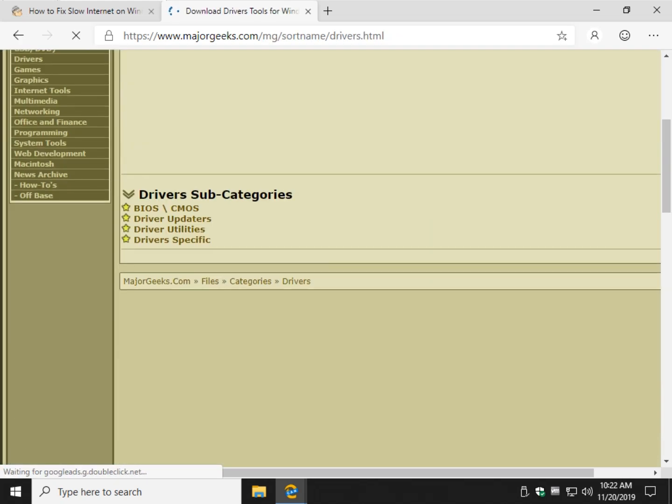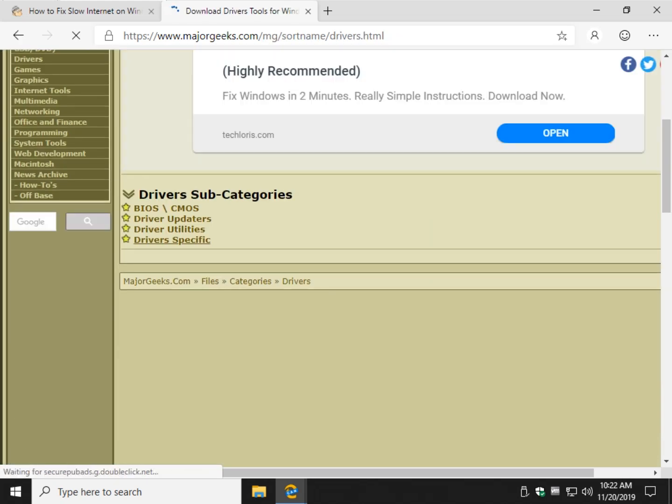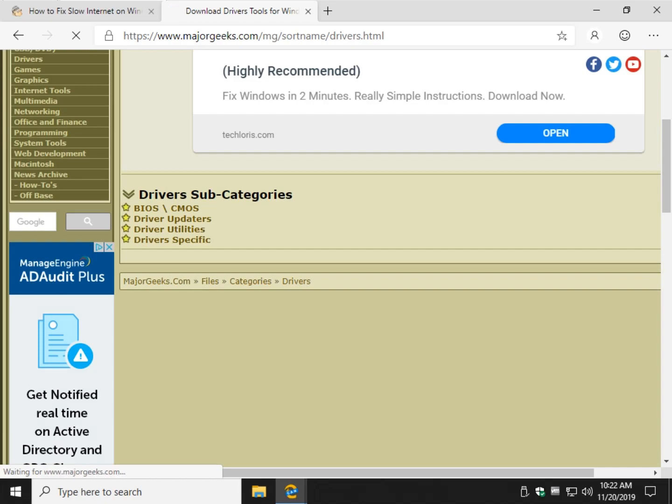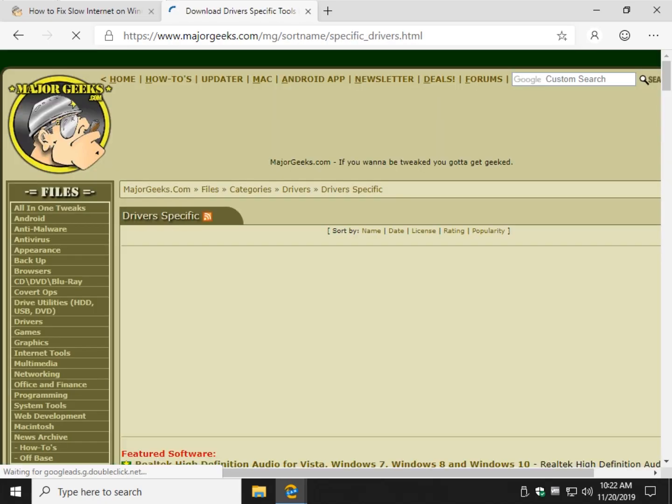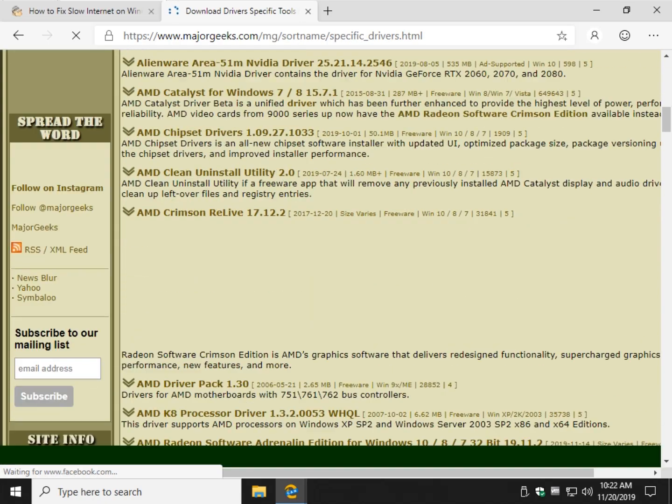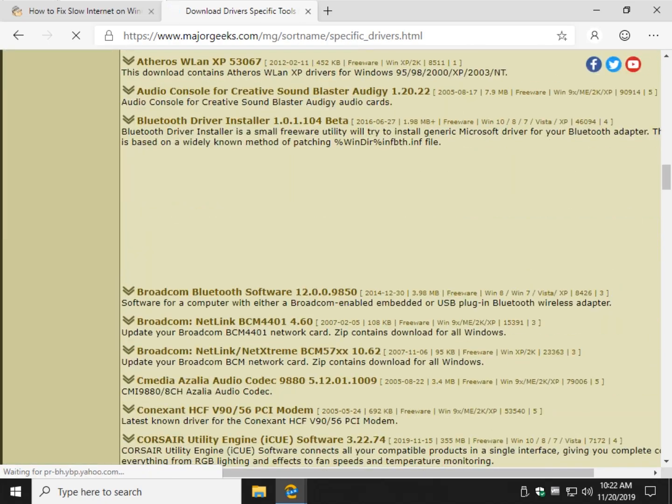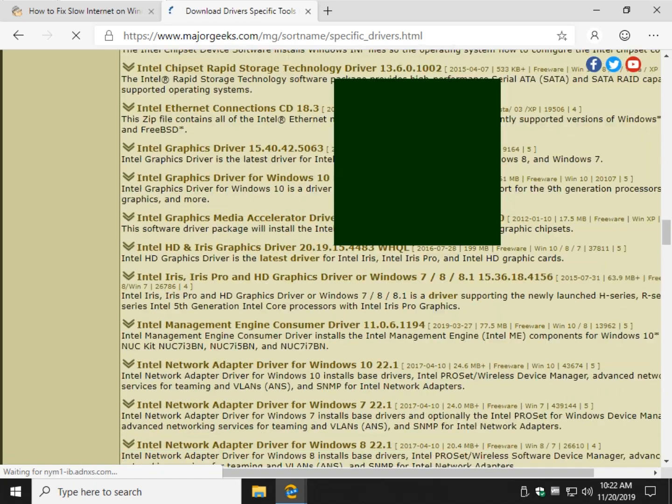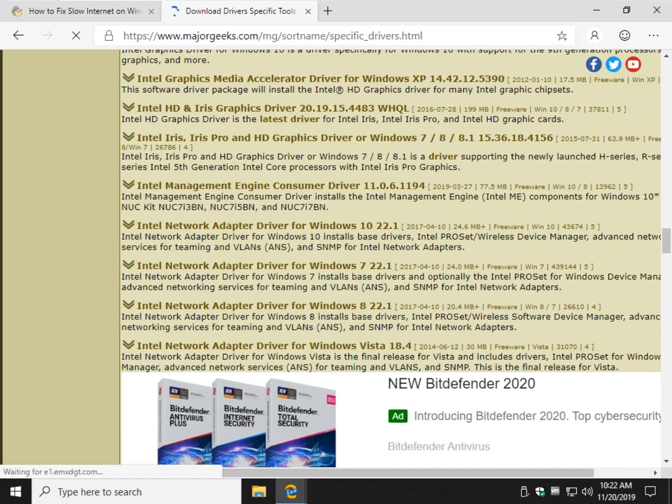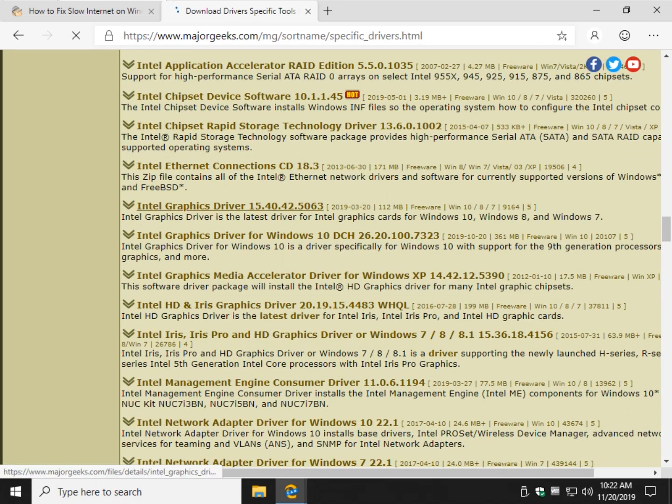And, for example, you can find your Intel, which is probably one of the biggest network cards out there. Yep. And Intel graphics.